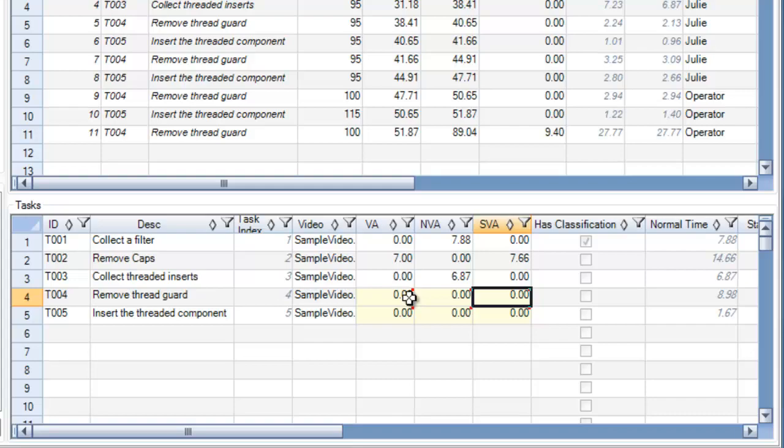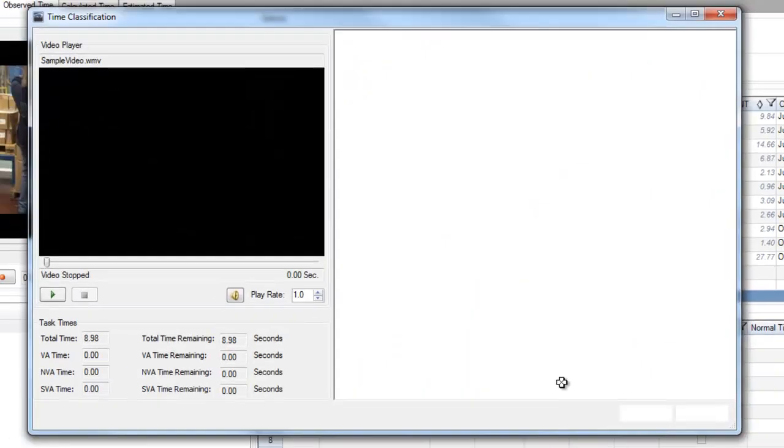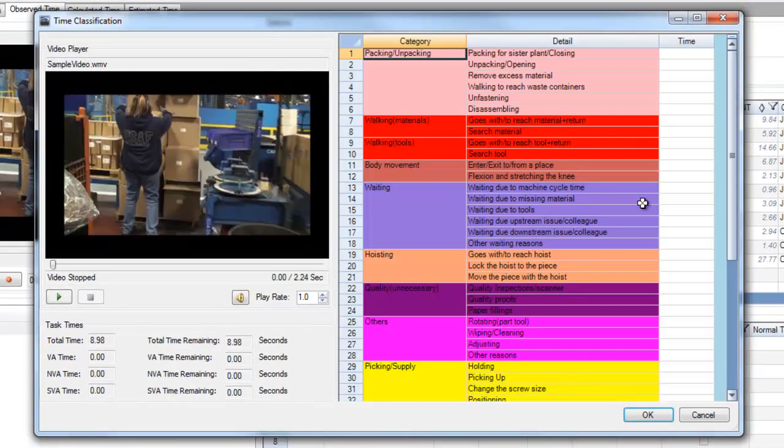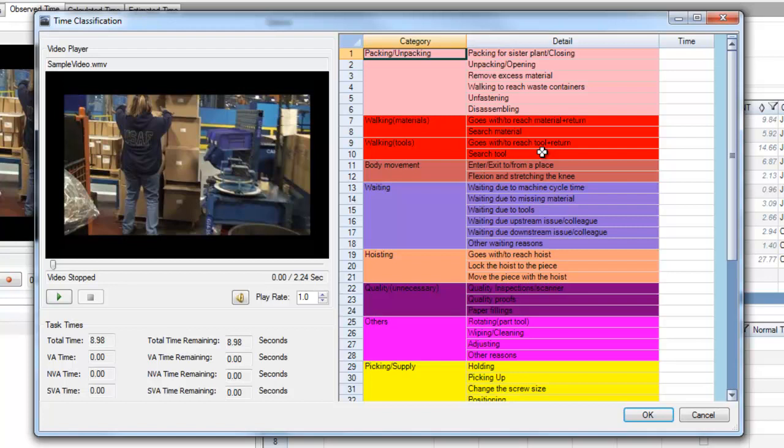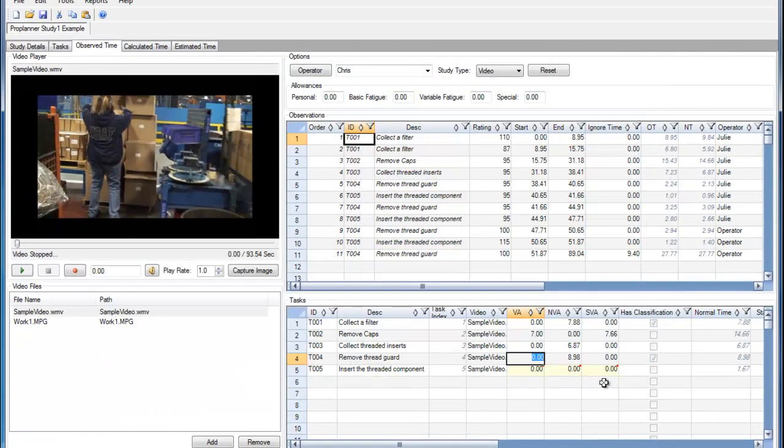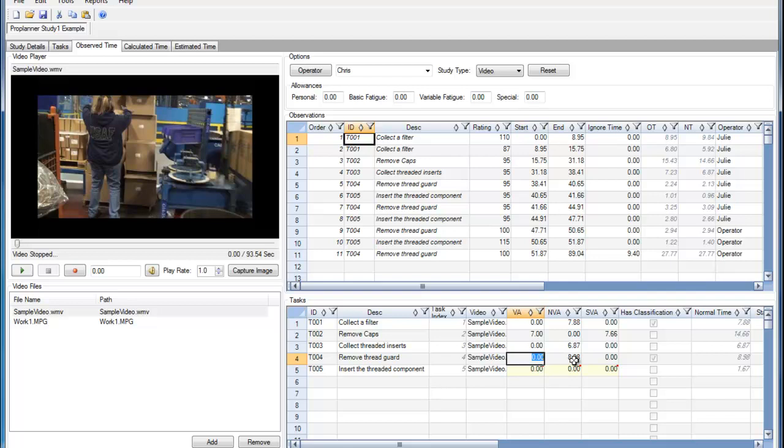Let's say I'll go back in to more specifically define the type of value-added or non-value-added time that it was. And here you can see that when I go into the value-added spreadsheet and I add a time there, it's checking this box over here has classification.